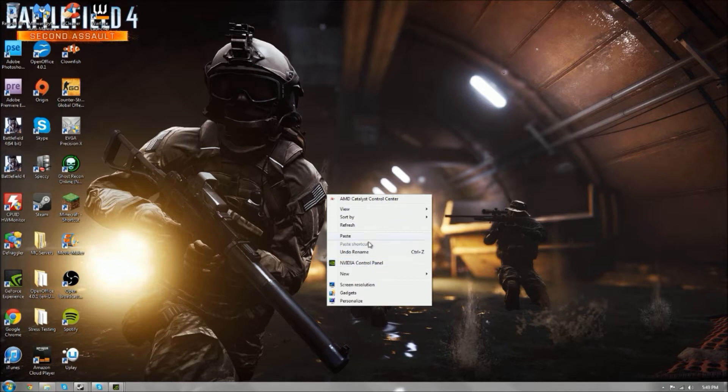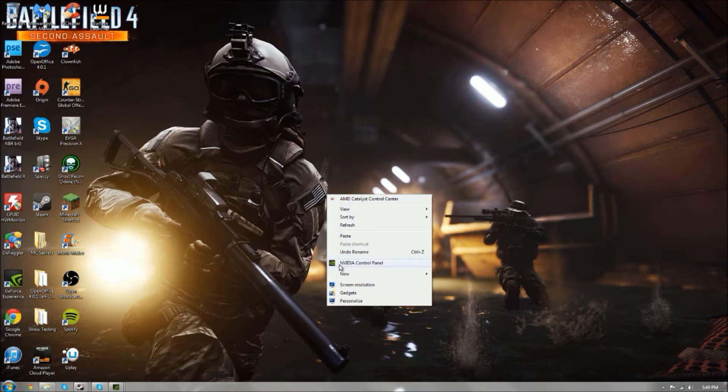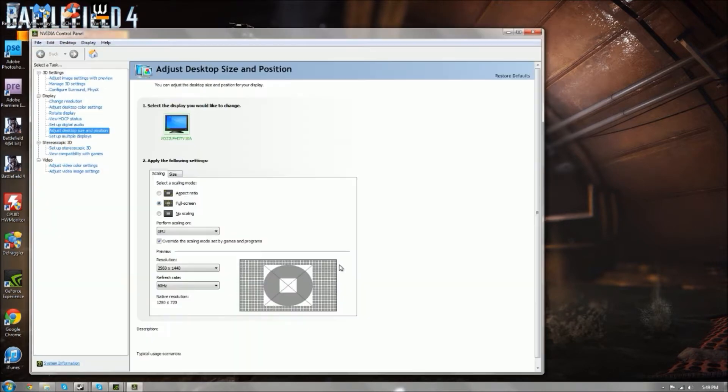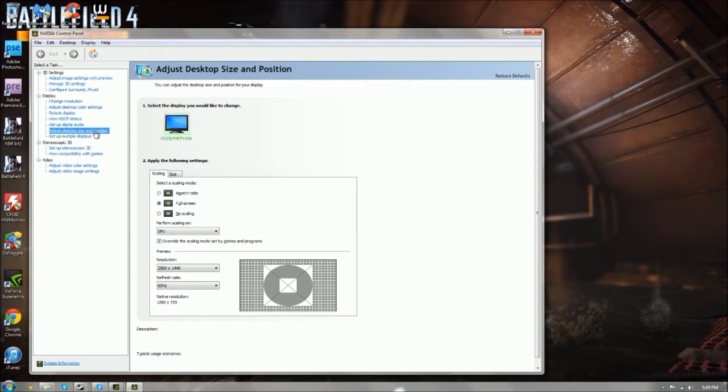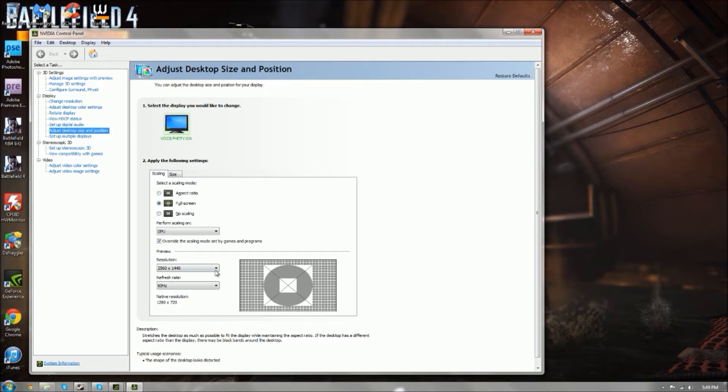First, if you have an Nvidia graphics card, you can go to your Nvidia control panel and open that up. You want to go to something that says adjust desktop size and position. Here you have my monitor, and you have all this stuff down here.